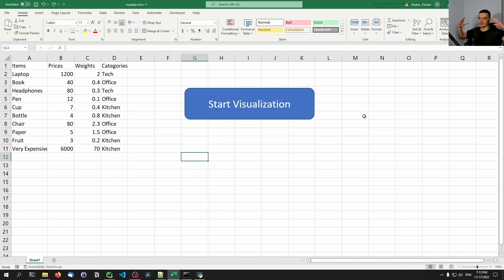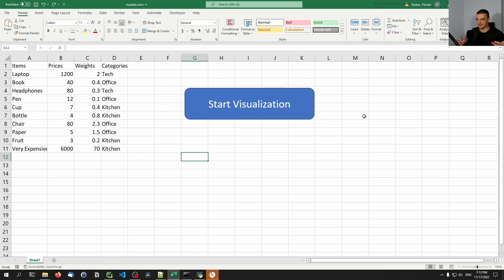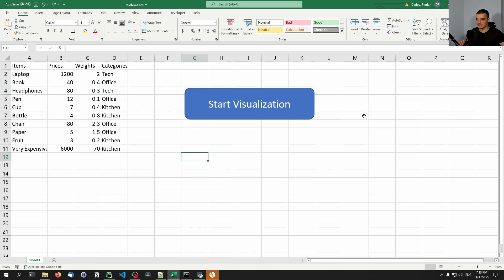And of course, you can connect this to whatever you want. You can connect this to an FTP script that takes your data, uploads it somewhere. You can do some requests, load some data, whatever you want to do, you can do it. You're just calling a Python script, and what that Python script does is up to you.